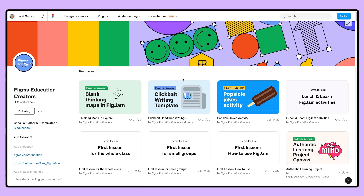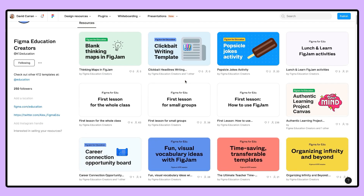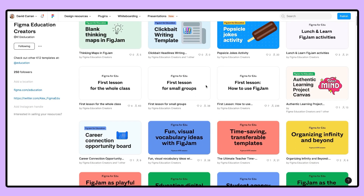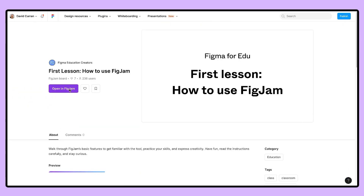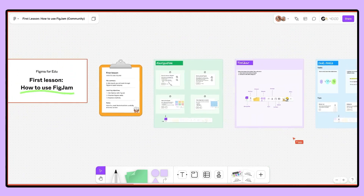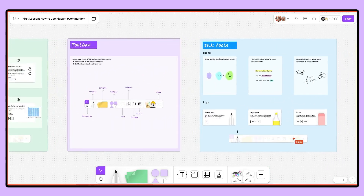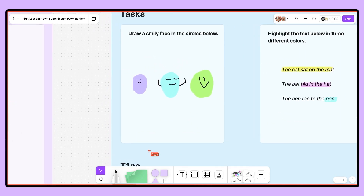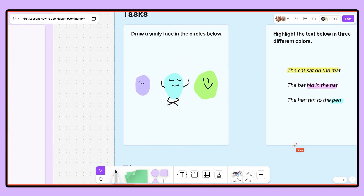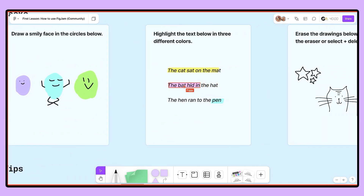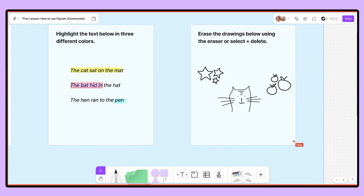A great first file for this is the first lesson in FigJam template that is linked in the video description below. You can also find this file in our template library at figma.com/K12education. This is a full lesson that will walk students through features such as our pen tool, our highlighters, and even the eraser for those of us who are thankful for erasers when you make mistakes.